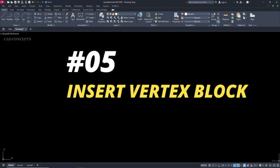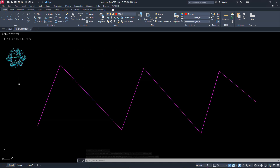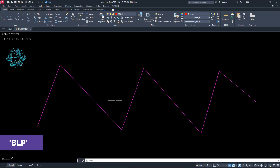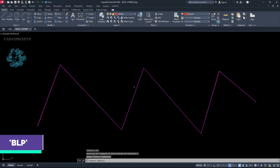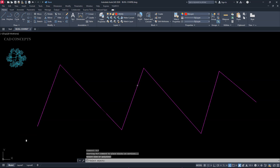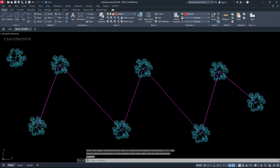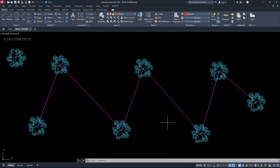Number 5: Insert Vertex Block. This block we have, and this polyline we have — as many points and vertices as we have, we want to place the block at all of them in just one time. Type BLP, click over the polyline, and click over the block. Instantly you will get your block placed at as many vertices as we have. This way you can place copies of your block in just one time over each vertex.